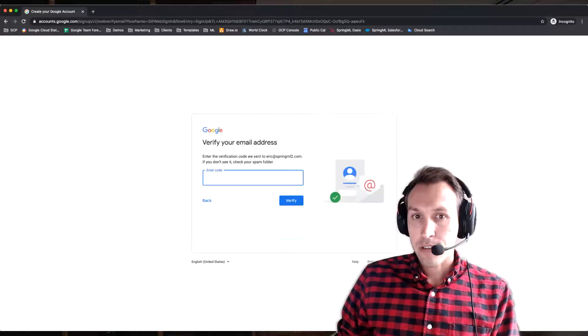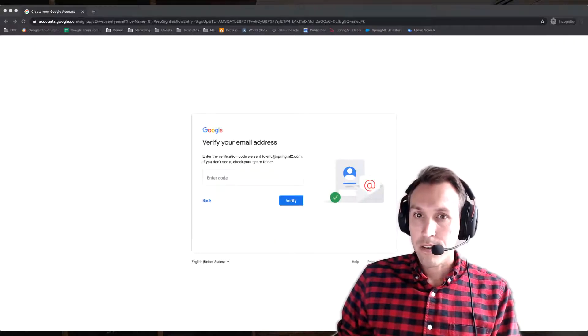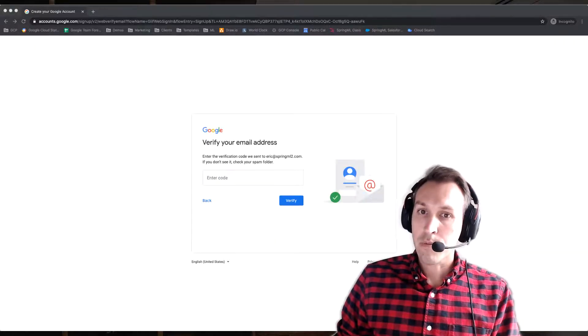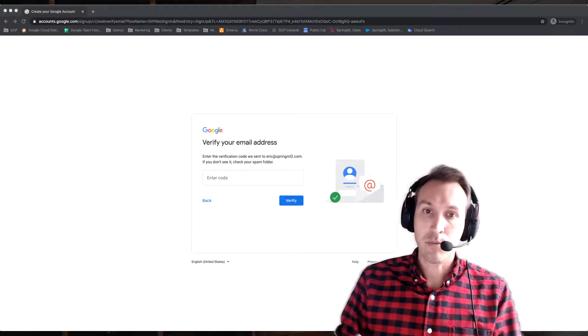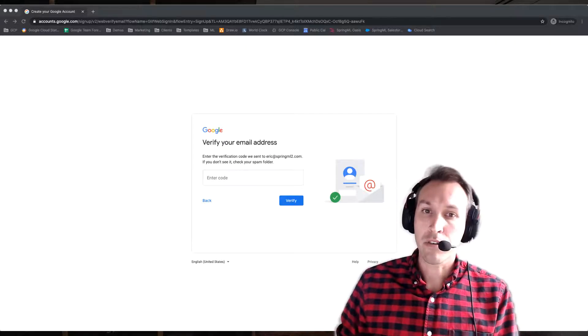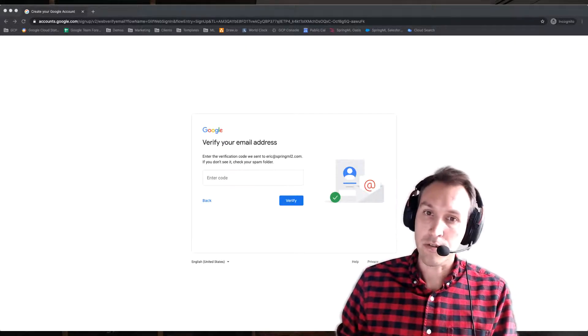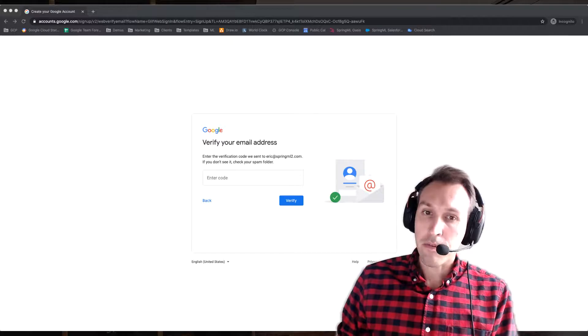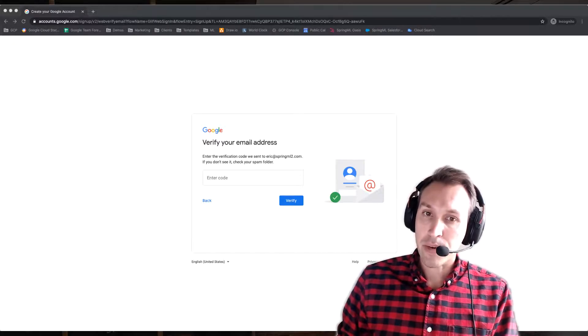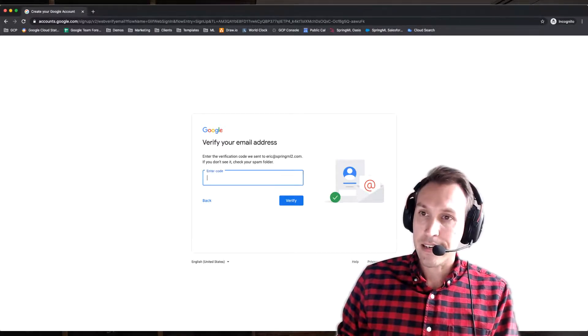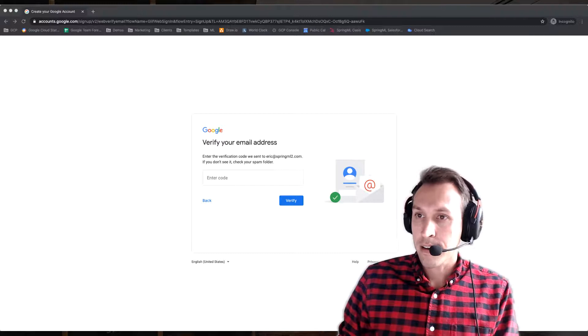Now what it's going to do is email that work email address to verify that it's a legitimate email and you can receive that. Check your spam folder just to be sure. Find the code in that email and copy and paste it into here and then click Verify.